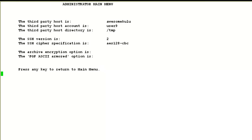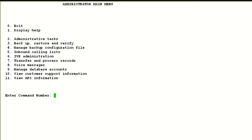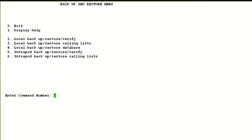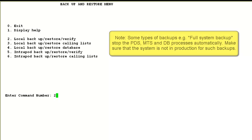Now in the next step, we will see how to take the network backup on the third-party host server. I log in to the system administrator menu using a sysadm type of account, choose option 3 for backup, restore, and verify. For this demo, we will do a local backup, so we choose option 2.